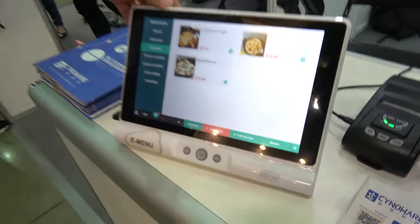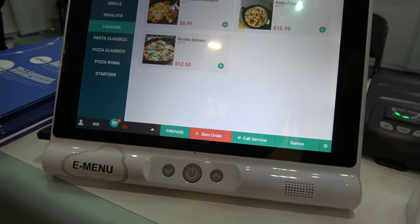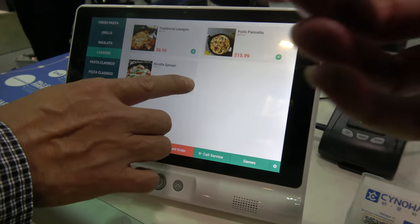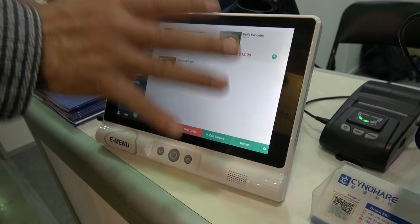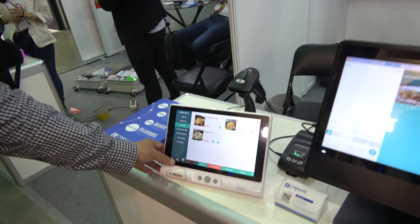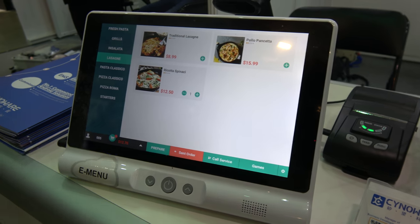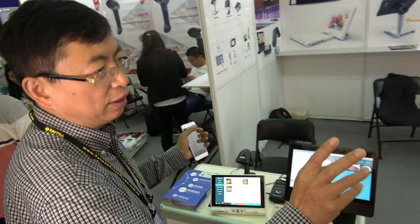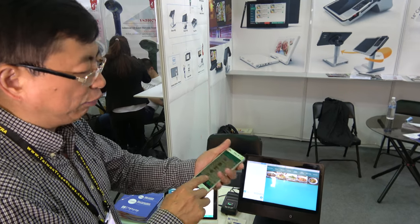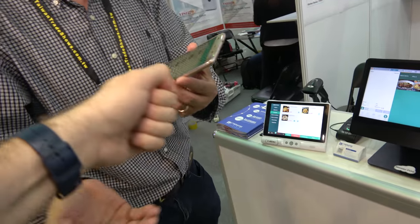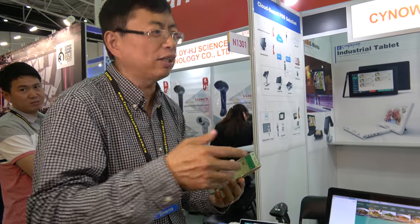This is what we call an e-menu. We put it on the customer table so people can order food by themselves. This device is waterproof — it meets the industrial standard IP54, which is water and dust proof. The table is identified as table 005. When we order food here, all information transfers to the cashier, all stations, all tablets — even the smartphone used as an order terminal. You can also use a QR code to order.